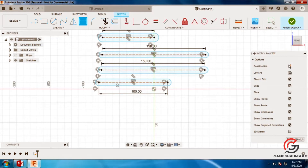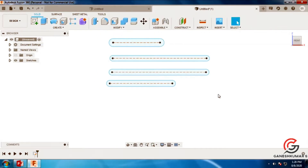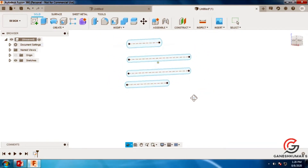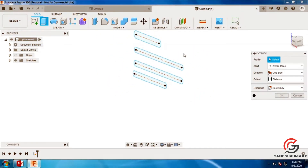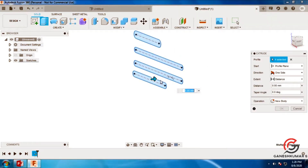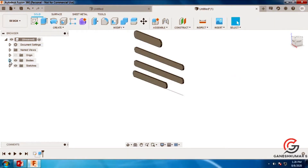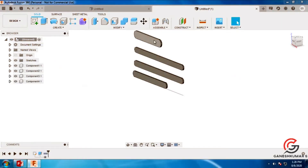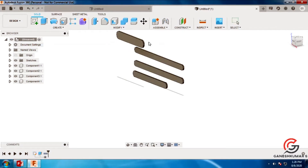Now we have completed the drawing. Now I am going to extrude this. Go to the extrude command, select the profile, and give the thickness. I gave 2 here. Then go to bodies and create components from bodies.